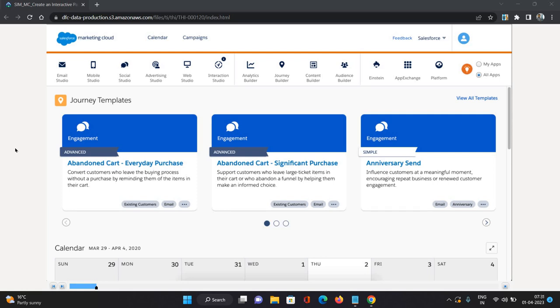When I say process, that means it sends that form data to Marketing Cloud data extension. That is where the important play comes of interactive page. In this example, we're going to create an interactive page.